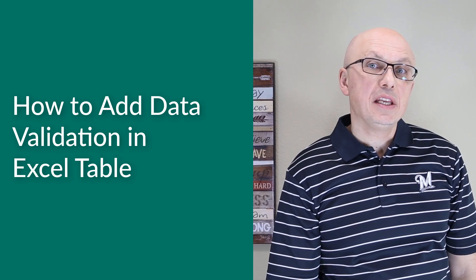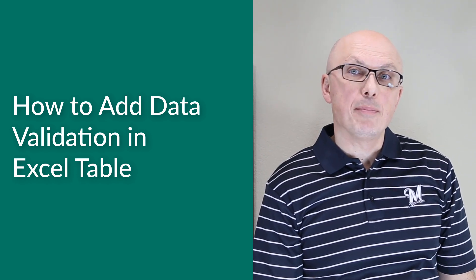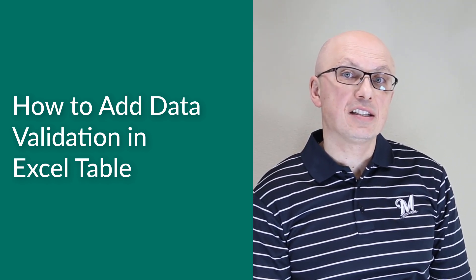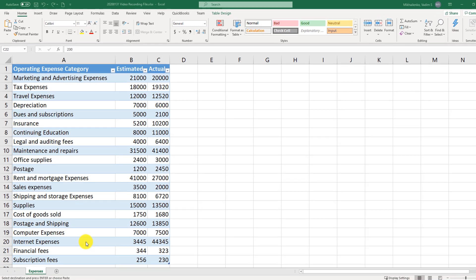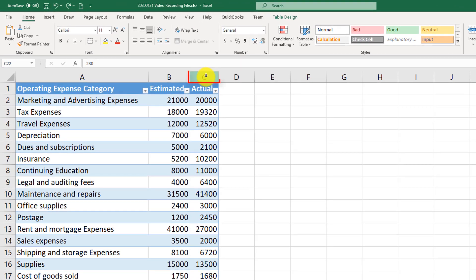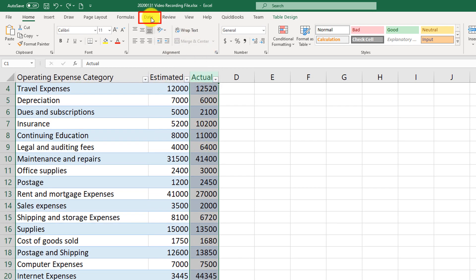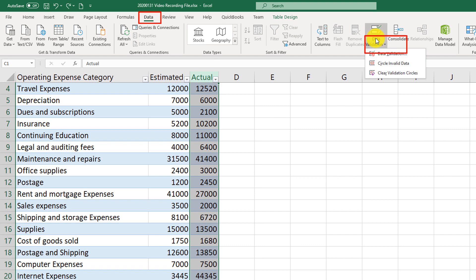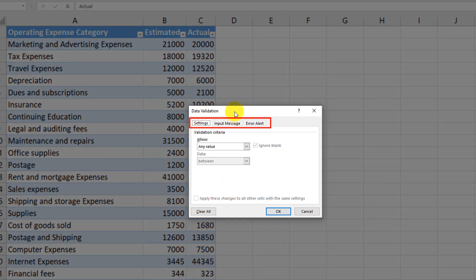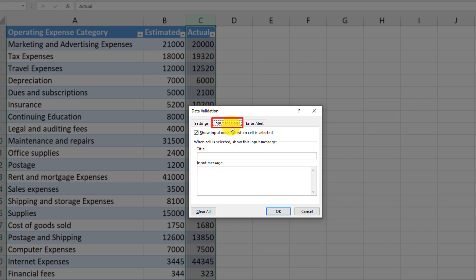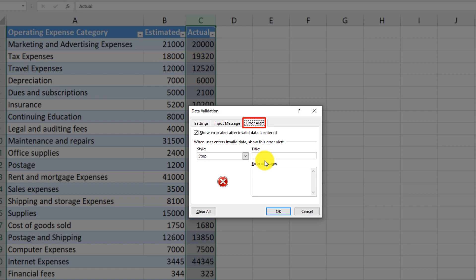A lot of times you may need to ensure data integrity for Excel table data. For example, you might want to ensure that a user can't enter text into numeric columns. To ensure data integrity, you need to apply validation rules. Select the column for which you'd like to apply rules, then navigate to the Data tab and click the Data Validation button. Select Data Validation and populate the values. There are three tabs: Settings, Input Message, and Error Alert.